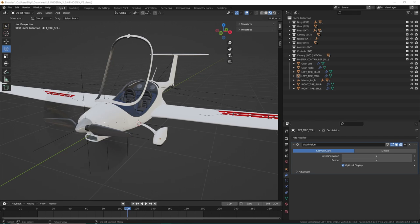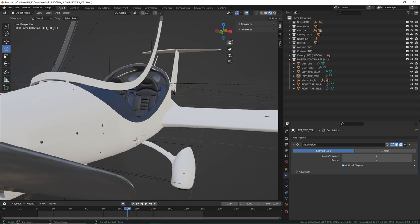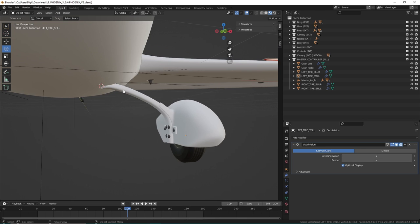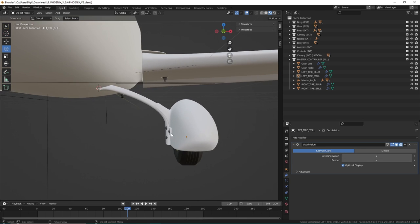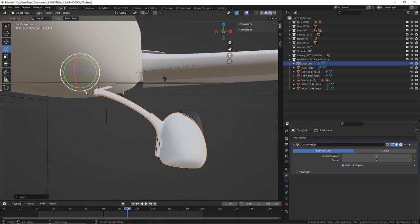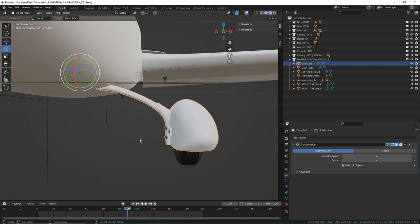Hey everyone, Junk Simulations here from the Flight Simulator Freelance Society. Today we have another follow-up tutorial video — part two of bone animations and armatures in Blender. If you haven't watched my first video, it's about 45 minutes where we animated a flight stick yoke. This video will be a bit shorter since I won't be explaining the full process. Go watch that first if you need an introduction to bone animations.